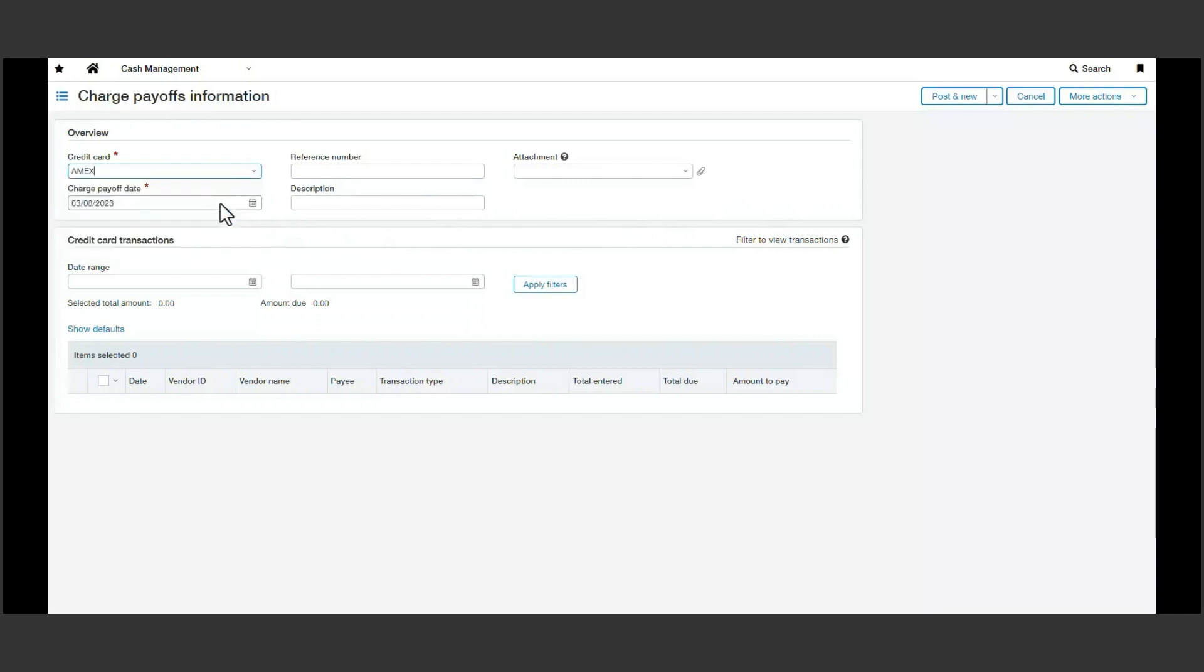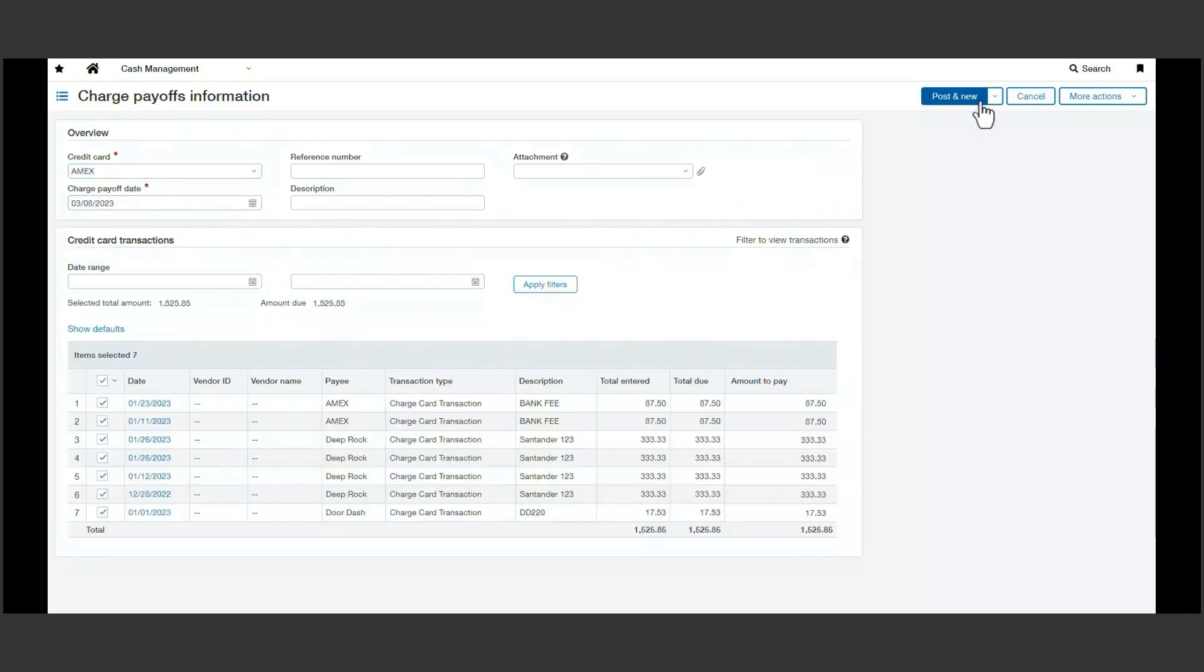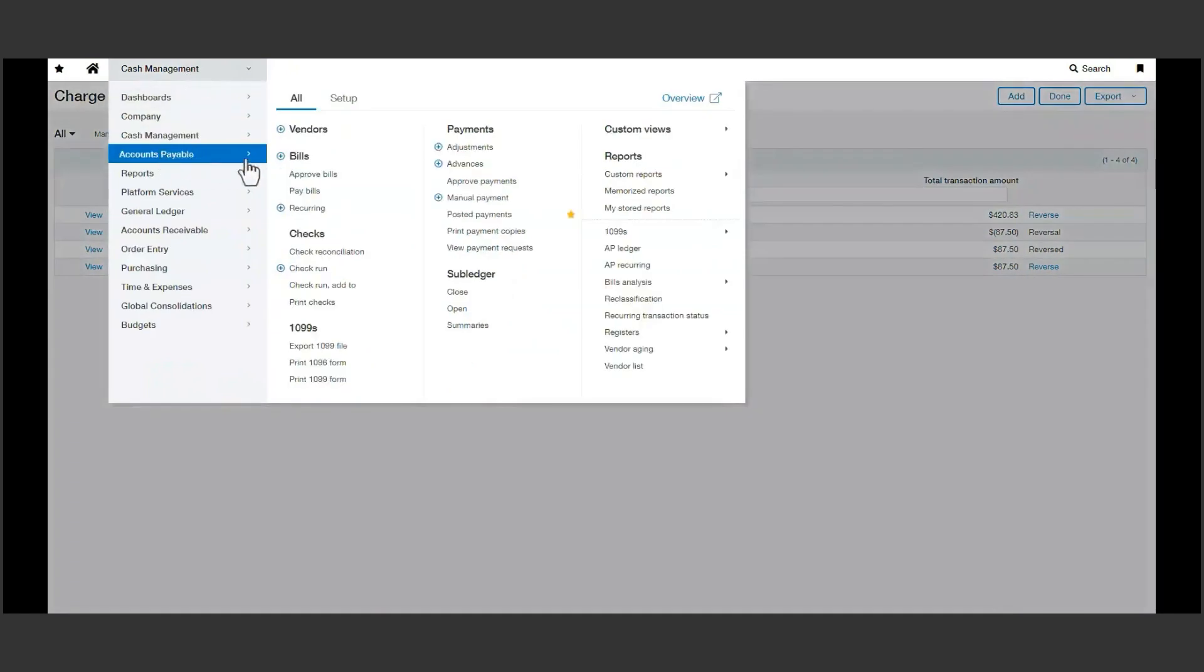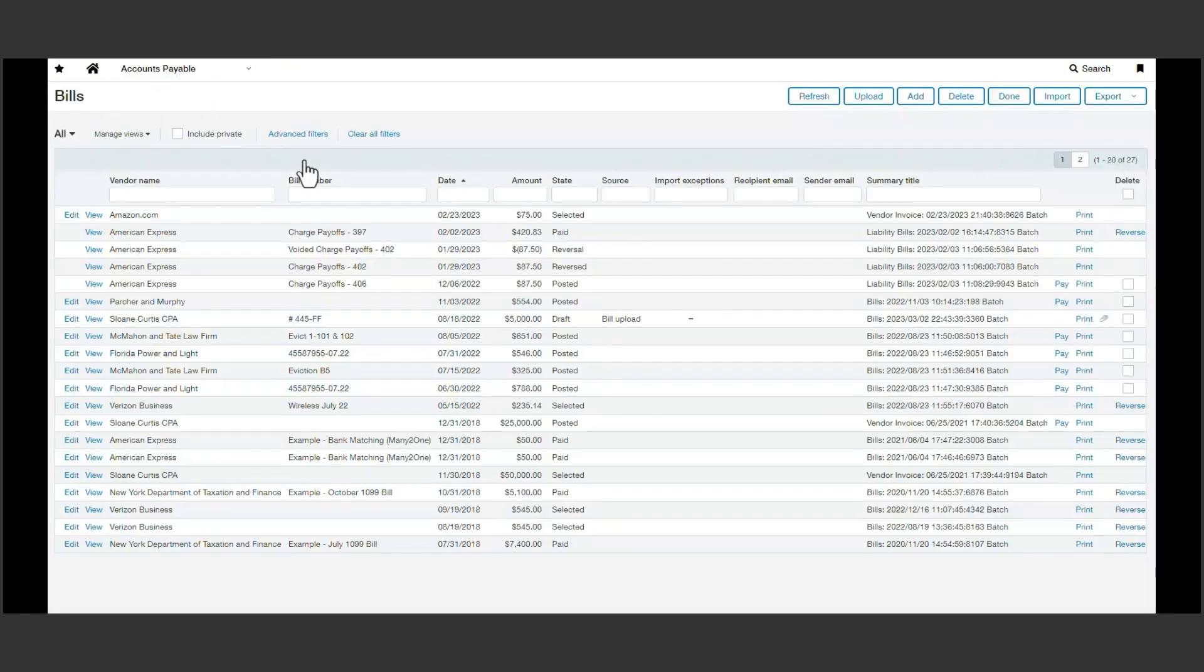Any negative transactions within a credit card become credits you can apply on the pay bills page. Once the bill has been created, it can now be paid along with other AP items.